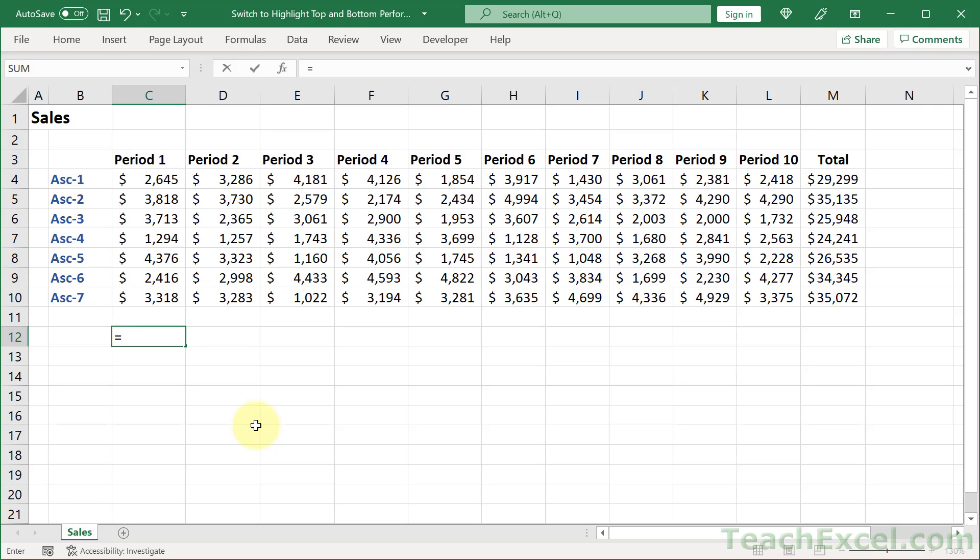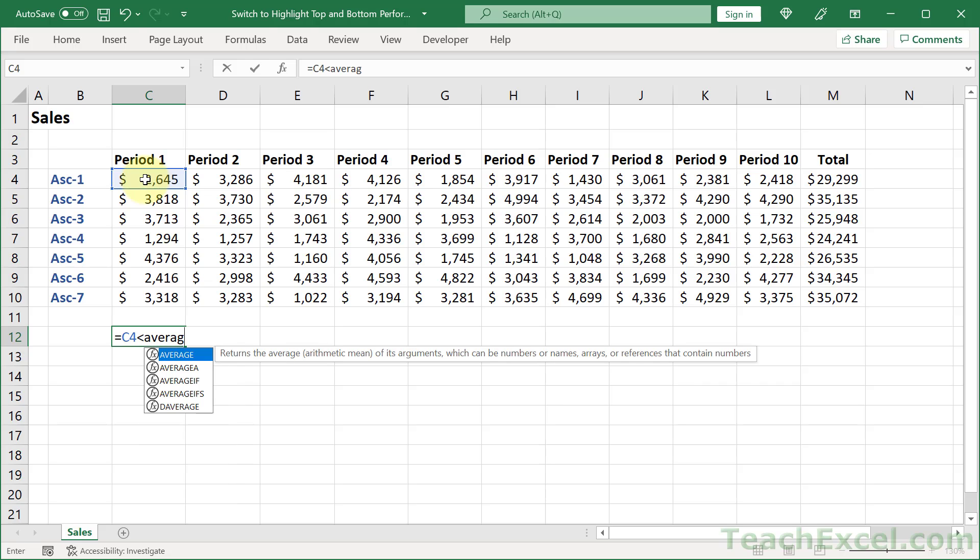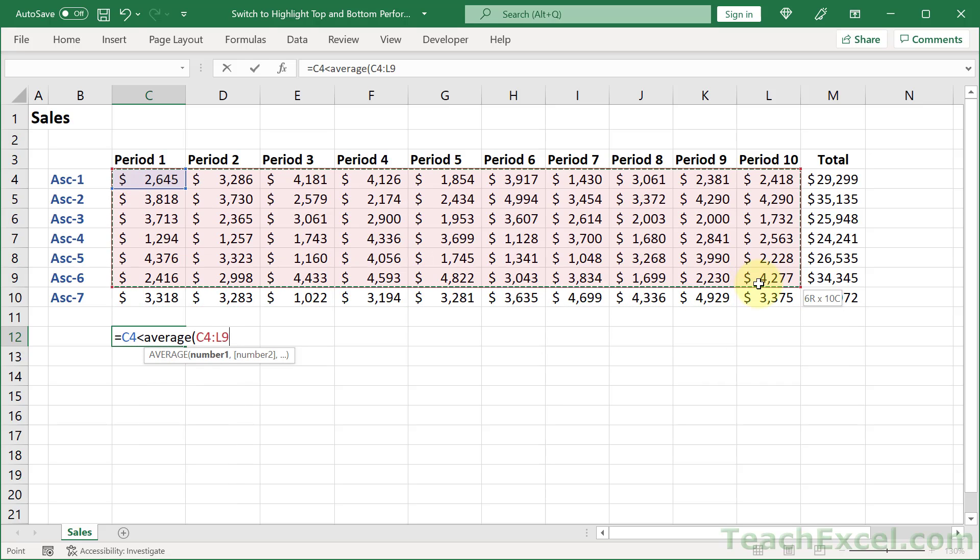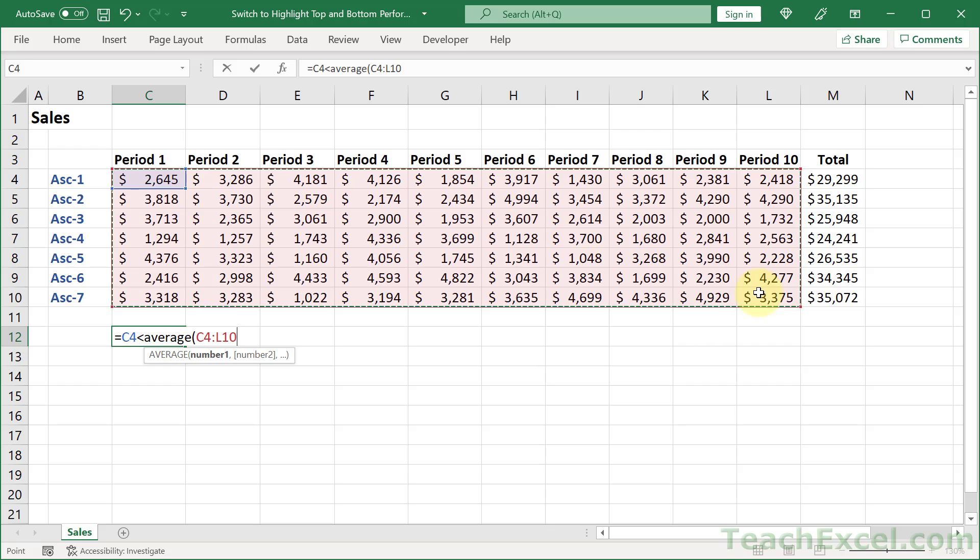All we need is a formula that returns true or false. And for the first checkbox, we want to check if it is below average or not. So is this cell below the average value of all of the other periods? So is C4 less than the average of this?